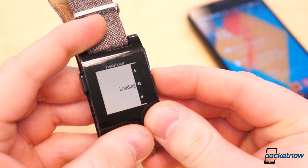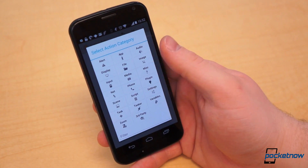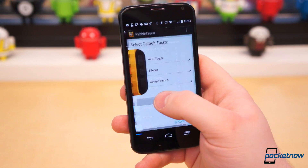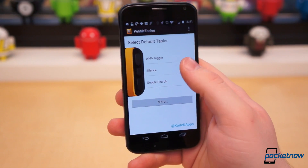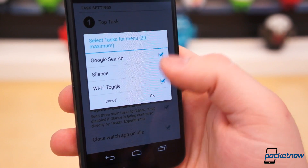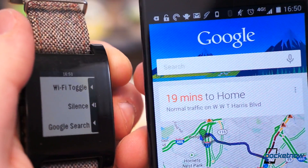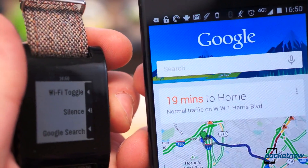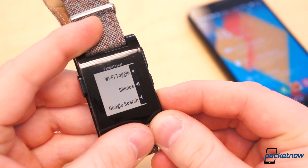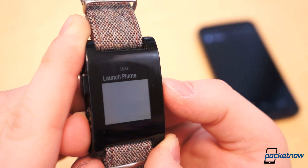Pebble Tasker is Tasker integration for Pebble. First you must have Tasker, which will set you back $2.99, but it will allow you to create virtually endless profiles and automated tasks for your smartphone. Pebble Tasker is another $1.99, and it will allow you to quickly access and control specific tasks from Tasker on your phone directly from Pebble. I quickly created three tasks in Tasker and loaded them into the Pebble Tasker application: toggle Wi-Fi, silence, and Google search. If I open Pebble Tasker and hit the top right button, Wi-Fi is toggled on my Moto X. If I press the middle button, all noises are silenced on my phone. If I press the bottom button, Google Now is launched. Long pressing the middle button lets you access up to 20 more Tasker tasks straight from Pebble.